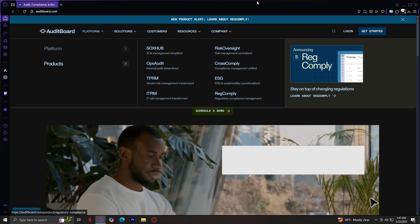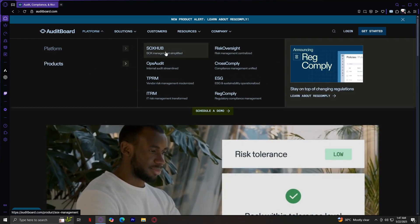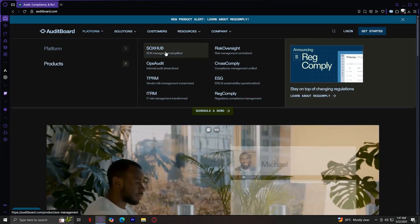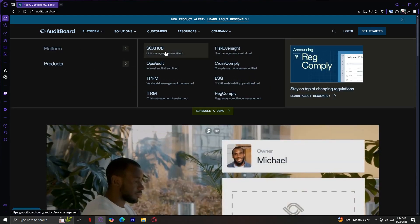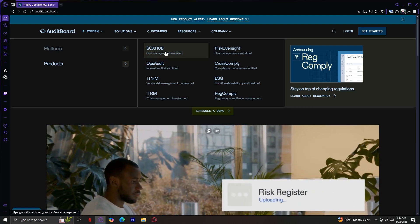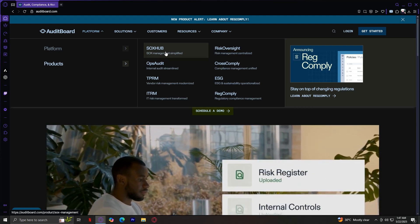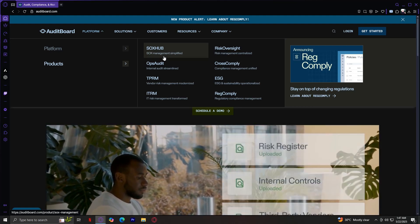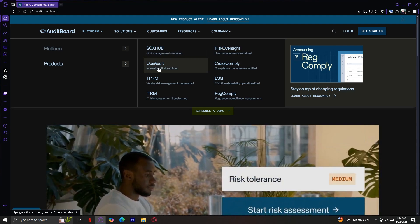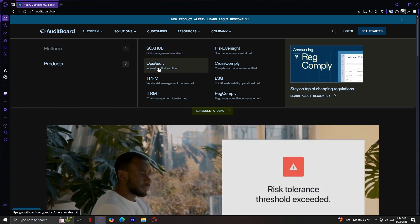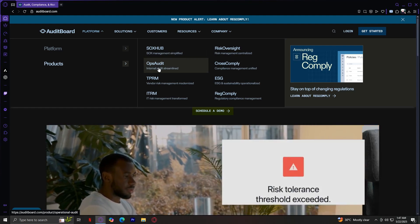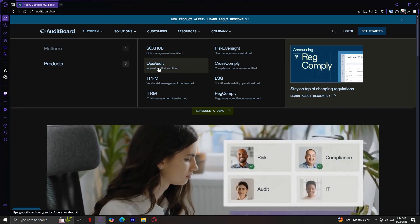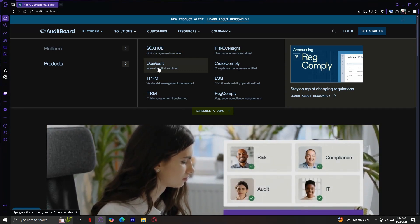Starting off with SOX Hub. Basically, this is focused on Sarbanes-Oxley compliance. Helps automate controls, testing, walkthroughs, and certifications. Next, we have Ops Audit. This is designed for internal audit teams. It supports the full audit lifecycle from planning and fieldwork to reporting and follow-up.